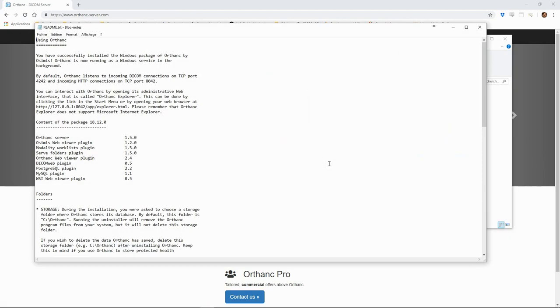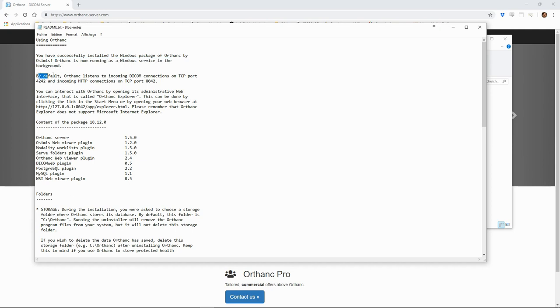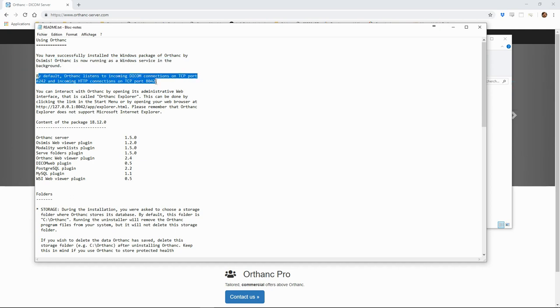Once installed, Orthanc runs as a service, meaning that it can run continuously in the background and will respond to requests on certain ports. It will typically listen on two ports, one for the incoming DICOM connections and one for incoming HTTP connections for the web interface.